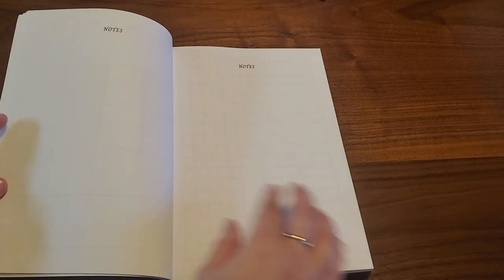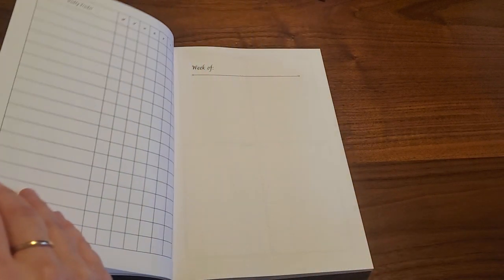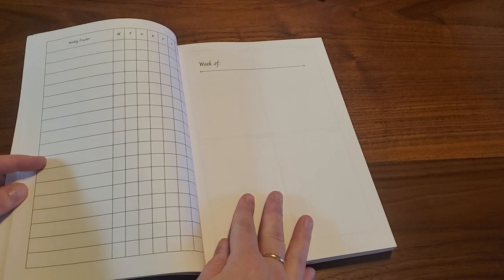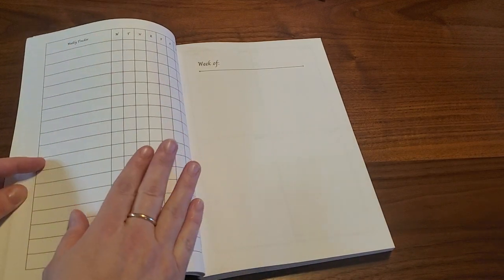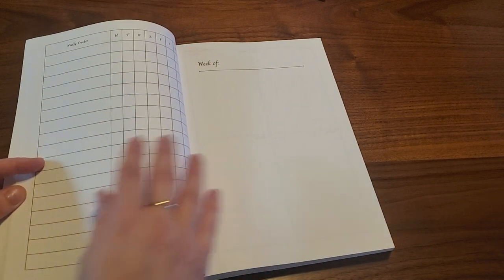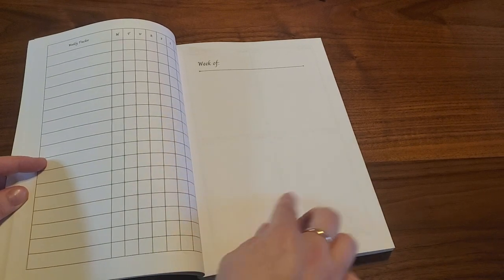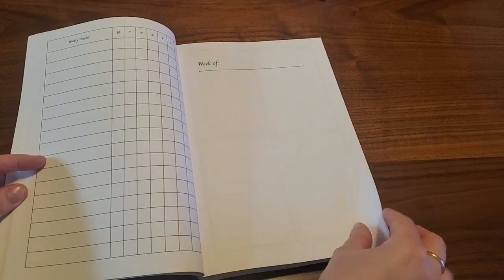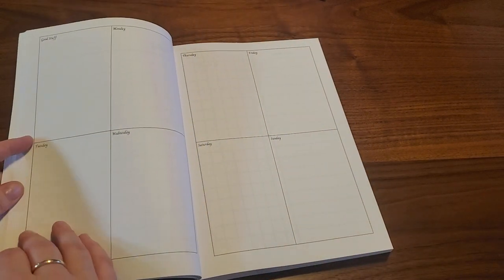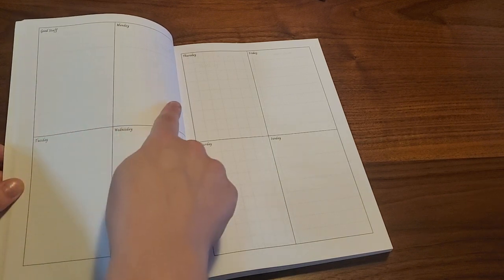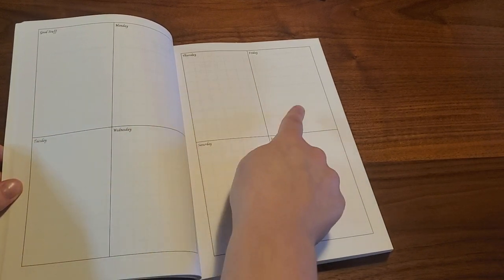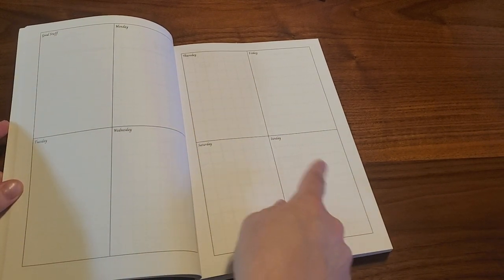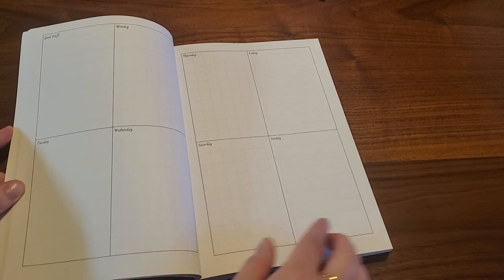After the monthly and the next two notes pages, we come to the week on four pages layout. For week on four pages, page one is a tracker. Then you have a week of with the weekly task list. And then pages three and four are the vertical weekly boxes that I have in all of my planners.